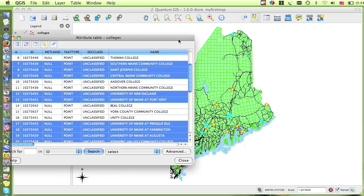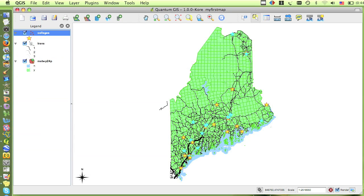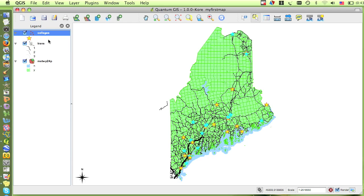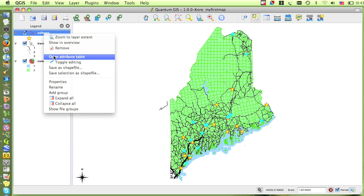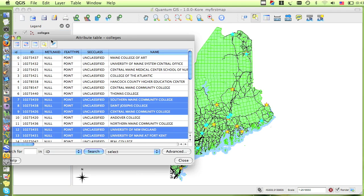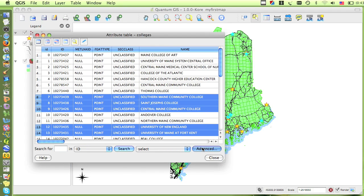I can add other attributes to my expression to further refine my search. For instance, all of the colleges that have an enrollment of over 1,000, and are also located in Cumberland County. I'll open up the attribute table and click on the Advanced button to get back into the Query Builder dialog box.